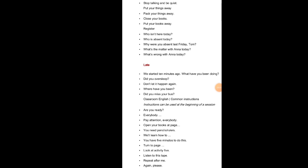Stop talking and be quiet. Put your things away. Pack your things away. Close your books. Put your books away. Register: Who is not here today? Who isn't here today? Who is absent today? Why were you absent last Friday Tom? What is the matter with Anna today? What is wrong with Anna today? Late: We started 10 minutes ago. What have you been doing? Did you oversleep? Don't let it happen again. Where have you been? Did you miss your bus?